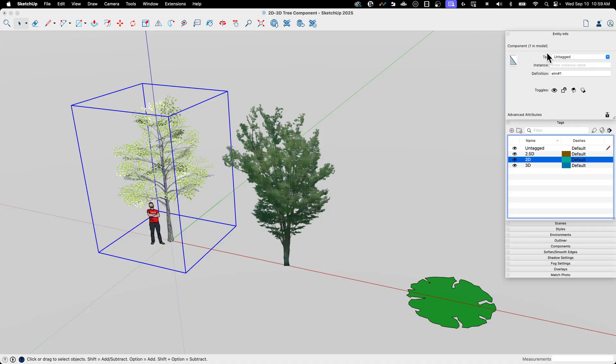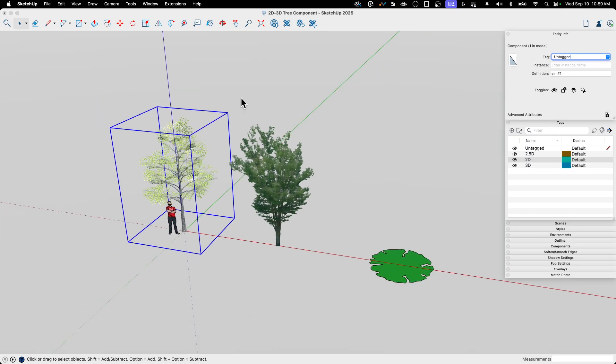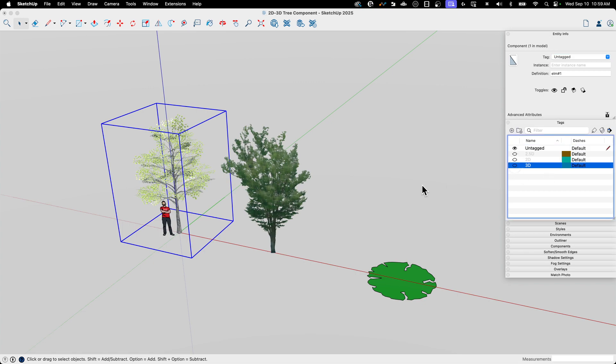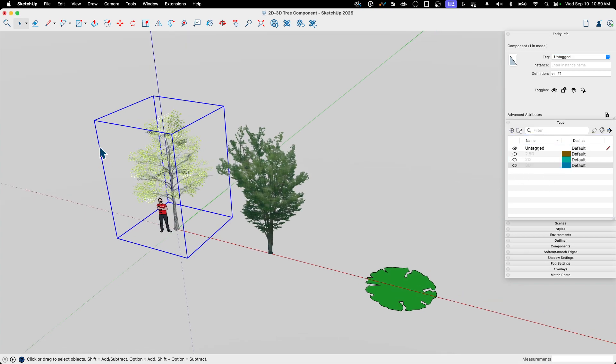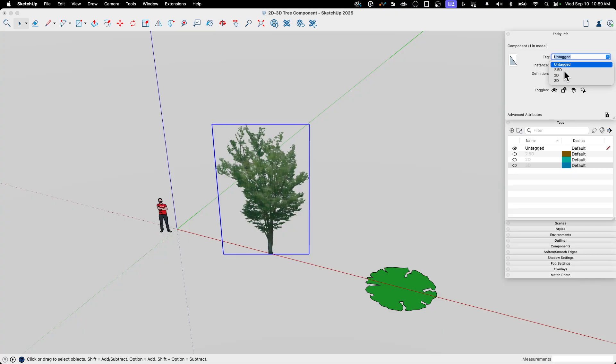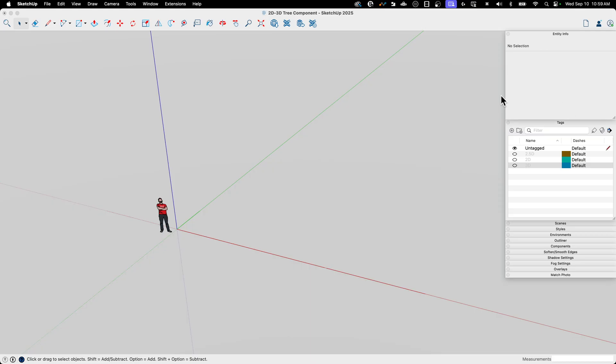And then I'm going to assign each of these to one of those tags. So the 3D element, of course, is going on to 3D. So here's a little tip. When you start assigning stuff, what I like to do is turn the tags off. And then when you assign something to that tag, it should disappear. So when I assign this to 3D, it goes away. When I select this tree and I assign that to 2.5, it goes away. And when I select this one and apply it to 2D, it goes away.